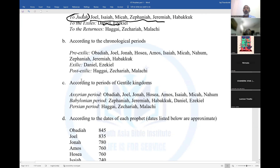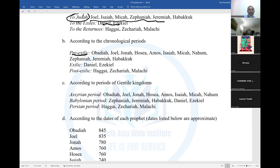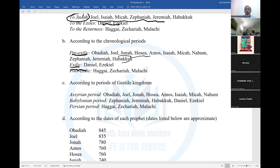Now, if you look at chronology — the timing — you will see pre-exilic, exilic, and post-exilic periods. The pre-exilic prophets, before the Babylonian invasion, include: Obadiah, Joel, Jonah, Hosea, Amos, Isaiah, Micah, Nahum, Zephaniah, Jeremiah, and Habakkuk — they are all pre-exilic. Then exilic: Daniel and Ezekiel. Post-exilic: Haggai, Zechariah, and Malachi. That is the classification according to chronological period.